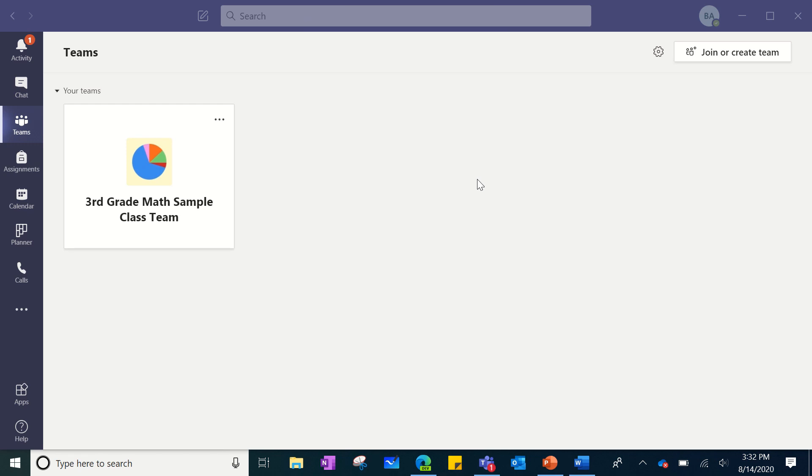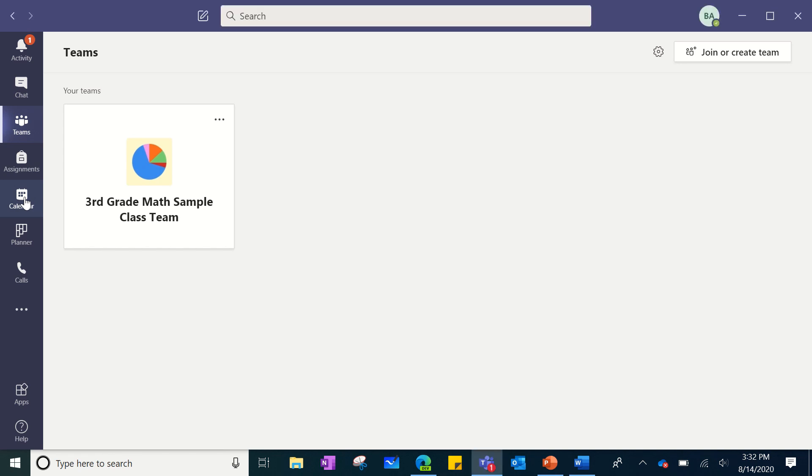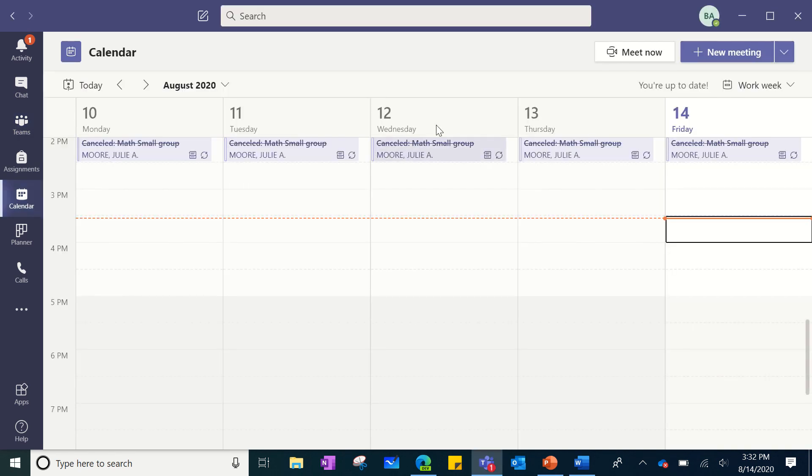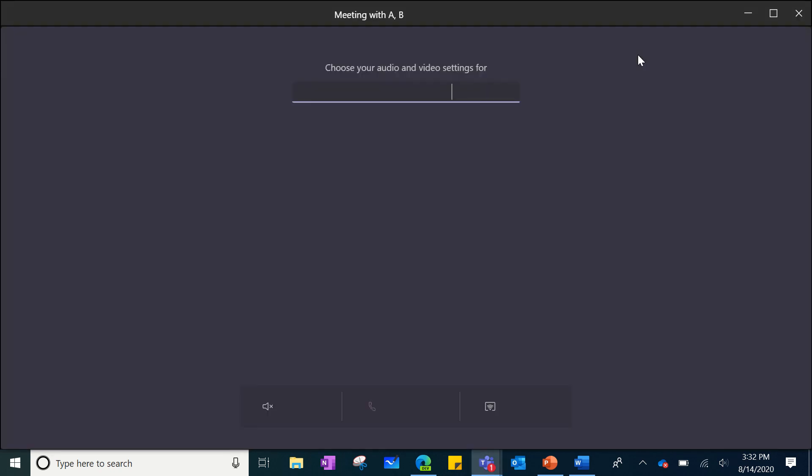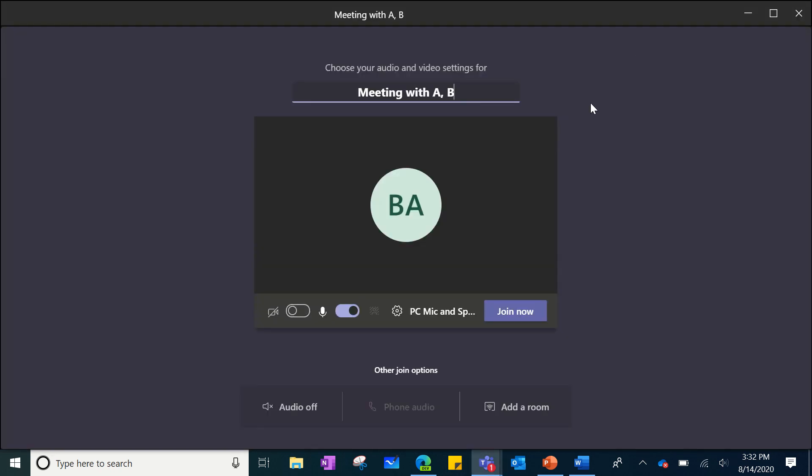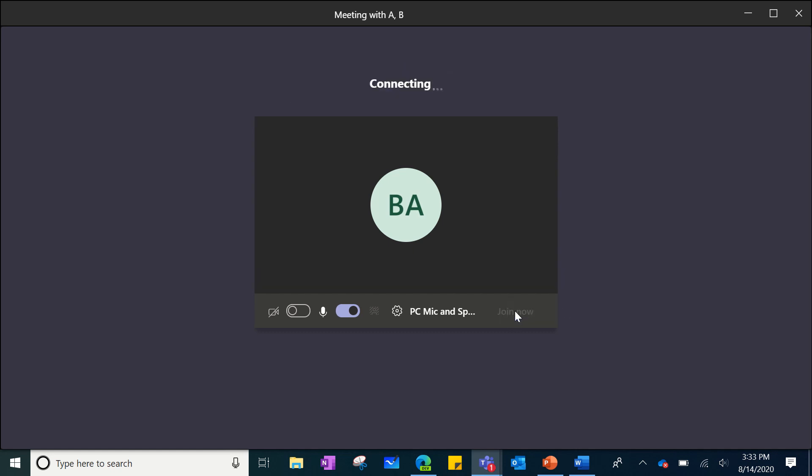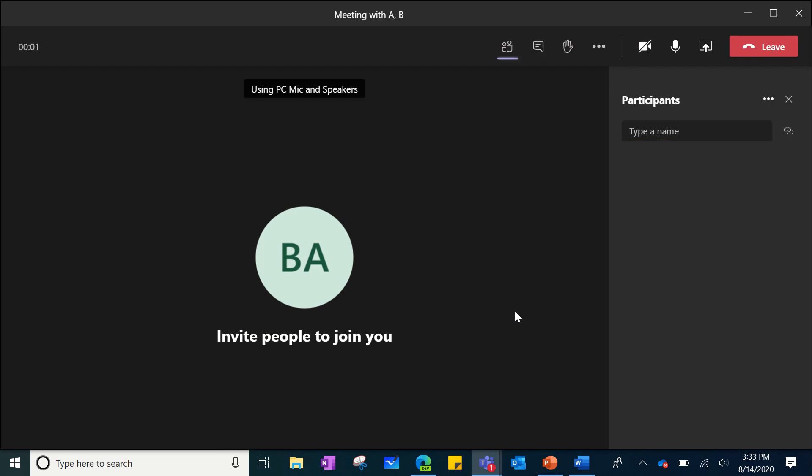Now I am going to show you where to look in Teams to ensure that the new meeting experience has been enabled. On your Teams dashboard on the left-hand side, you will click on calendar. Then at the top right you will click on the meet now button. You will then click join now. And this is what it is like to enter a meeting when your teacher organizes one for your class.